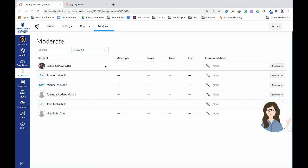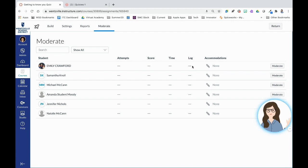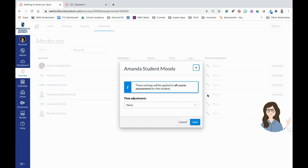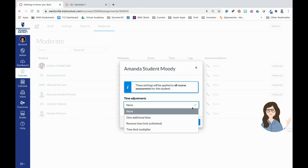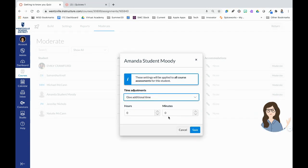Moderate. So moderate is where it's going to look at every student in our class. It's going to show me how many times they've taken it. It's going to show me their score, how much time elapsed. It's going to show me a log of what they were up to when they were in the quiz. This is also where I can set accommodations for students as well. So I can make time adjustments for students, remove time limits for them. This is going to also be applied to every assignment that the student takes that has minutes.